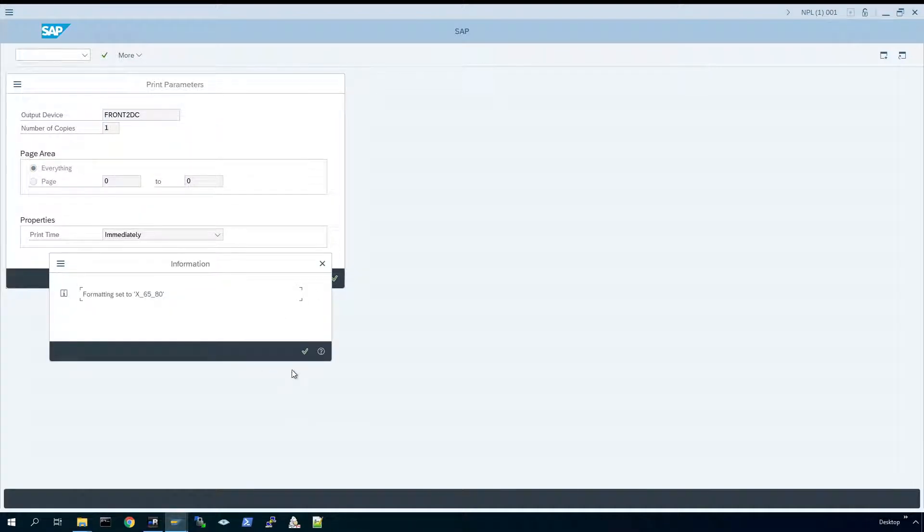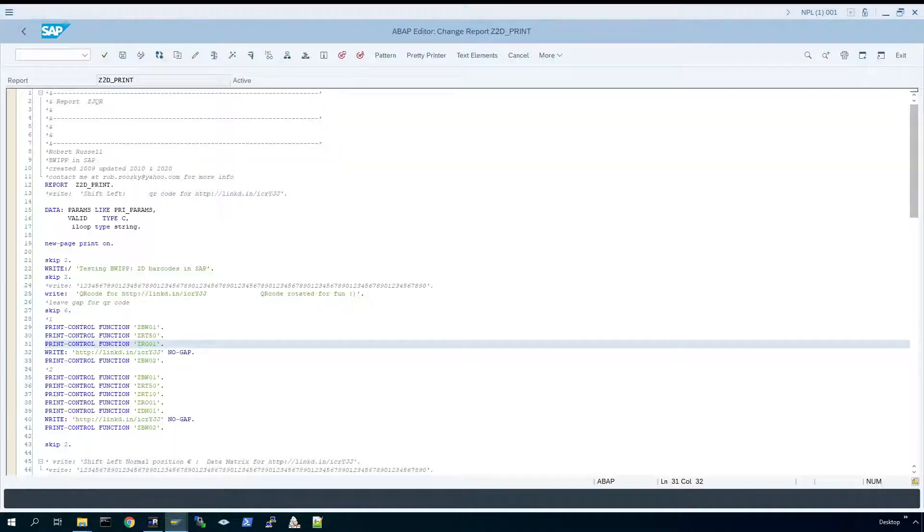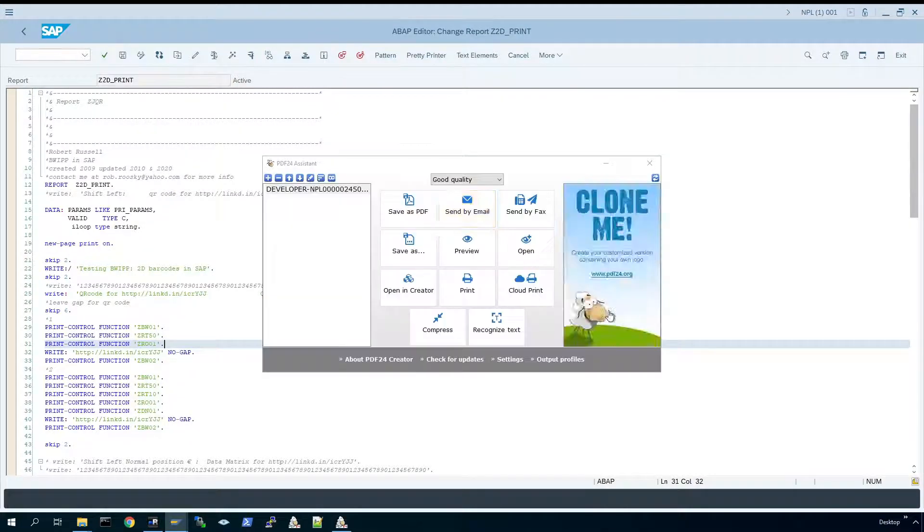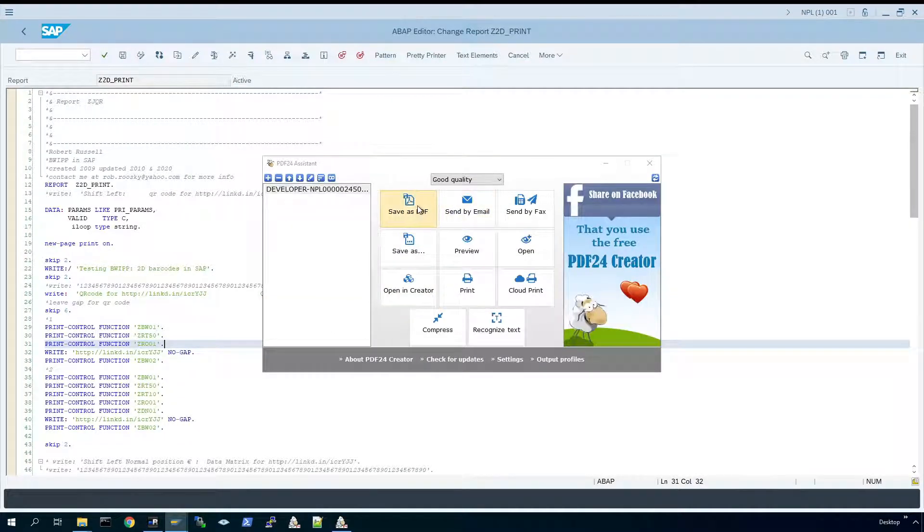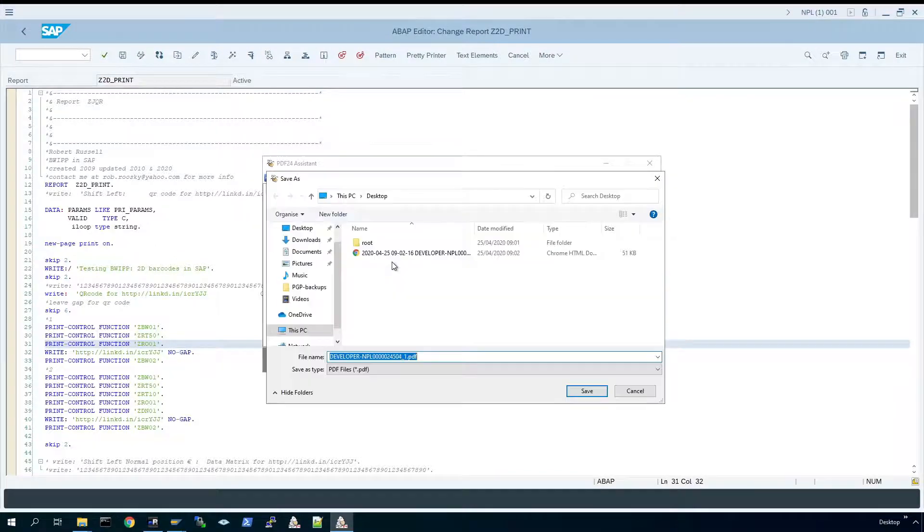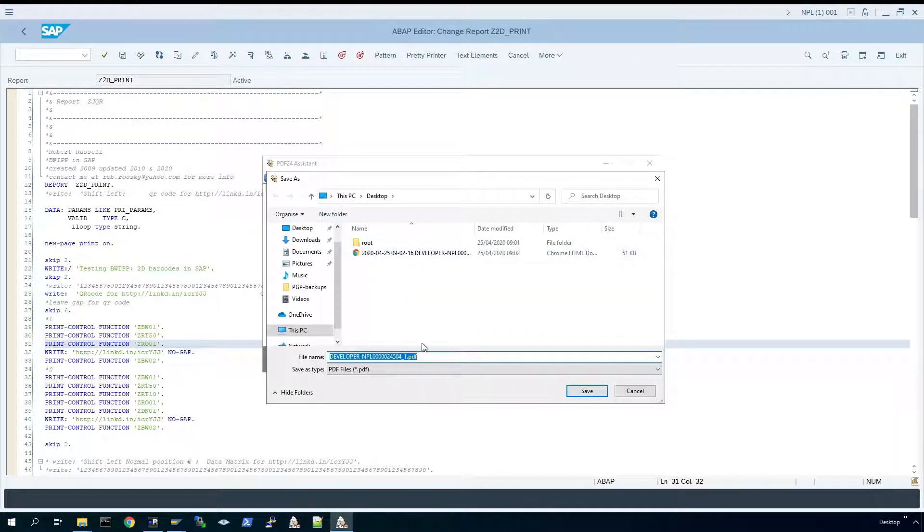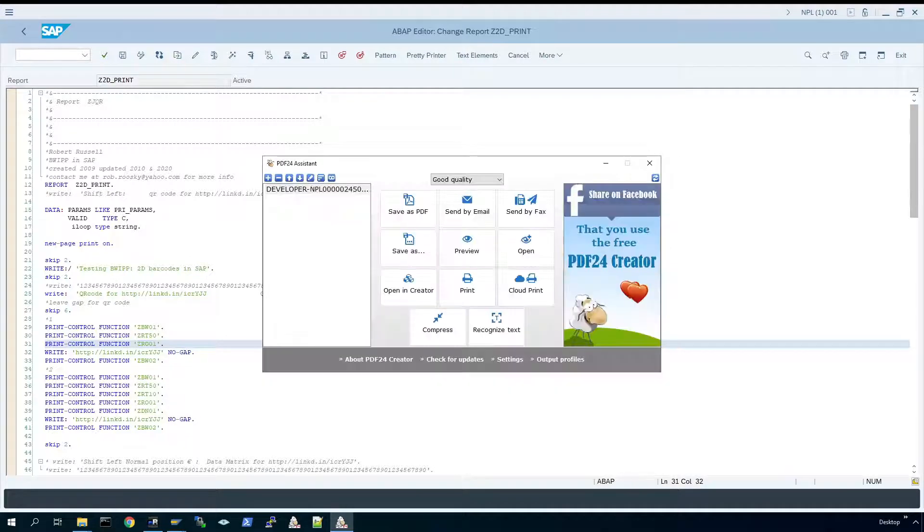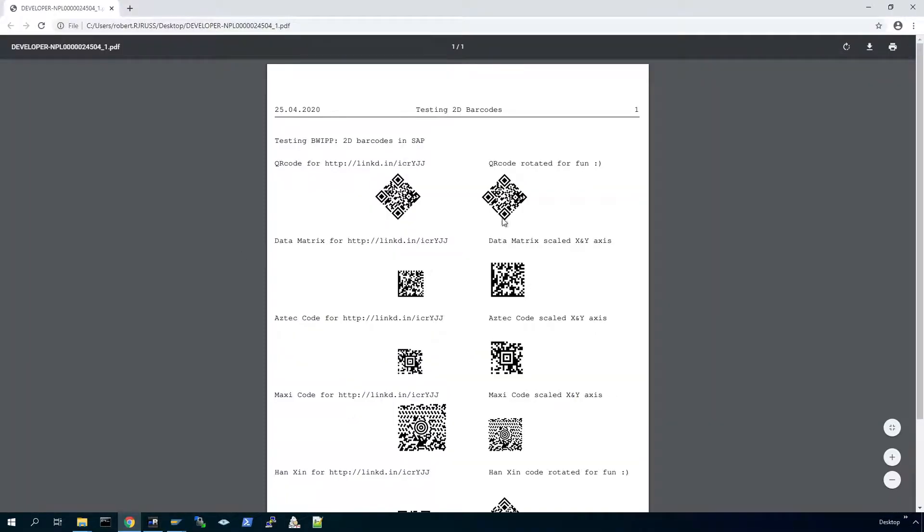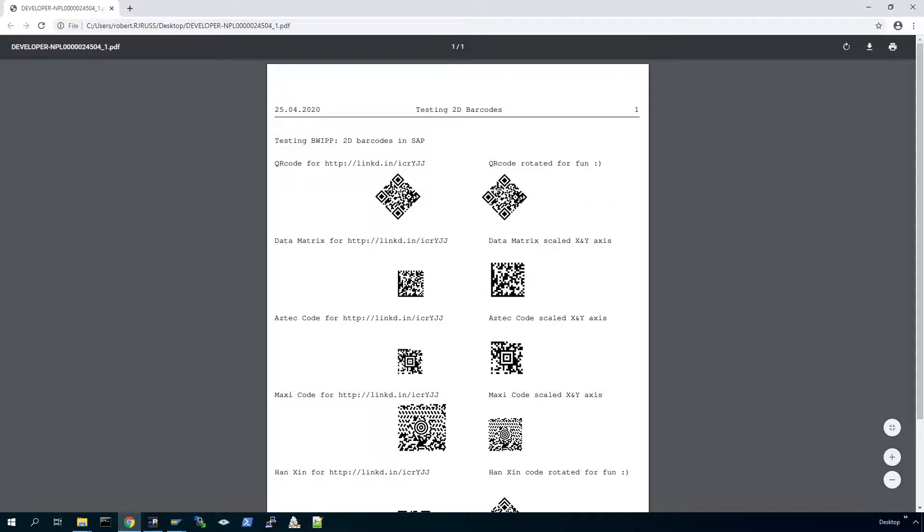Open pdf24 and this time the assistant's open for us due to the settings change. After we save it, it should auto open for us as well. Here we go, it's actually rotated the top QR code.